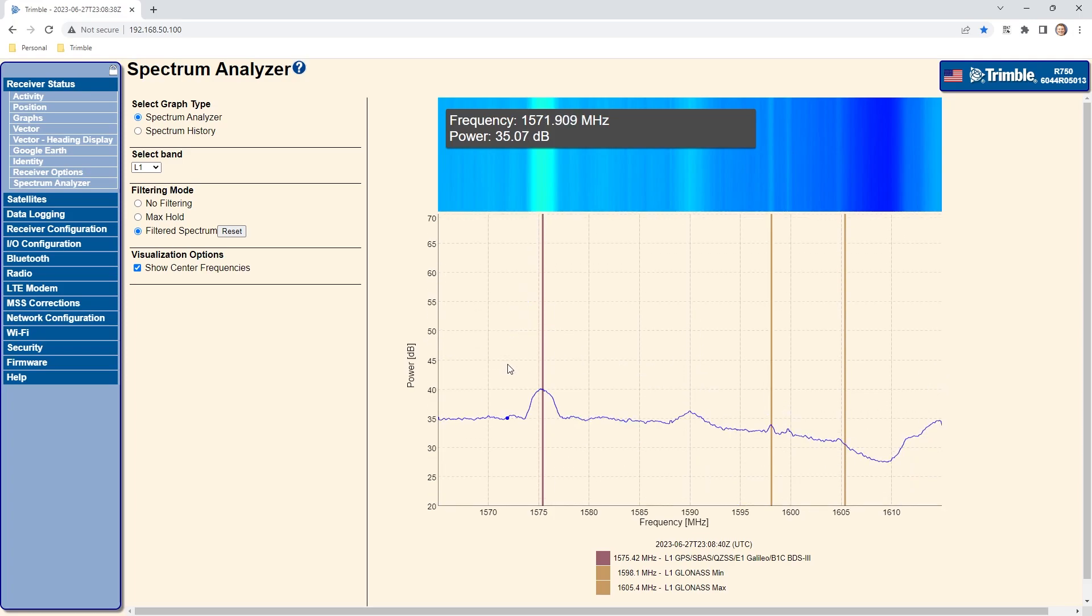The same can be done for the x axis. Click and drag to magnify, double click to return to default.